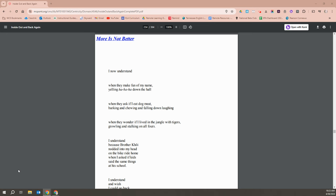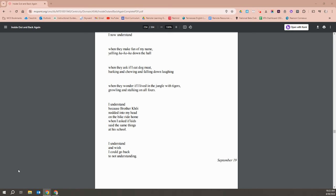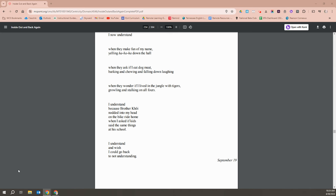I now understand when they make fun of my name, yelling, Ha, ha, ha, down the hall. When they ask if I ate dog meat, barking and chewing and falling down laughing. When they wonder if I lived in the jungle with tigers growling and stalking on all fours. I understand because Brother Khoi nodded into my head on a bike ride home when I asked if the kids did the same thing at his school. I understand and wish I could go back to not understanding.